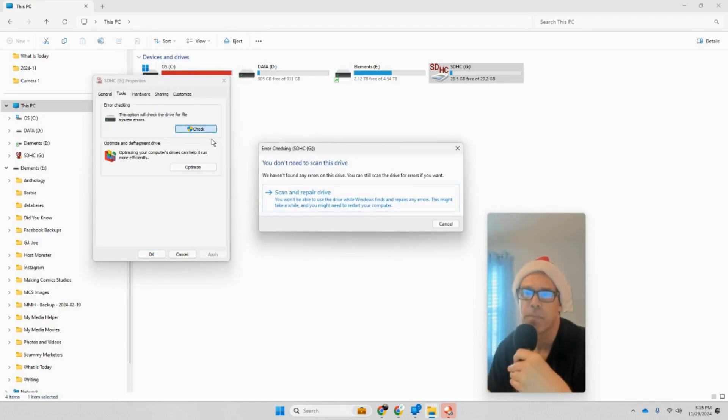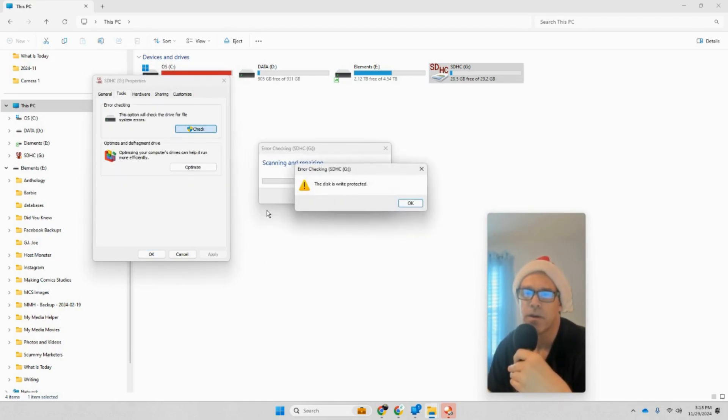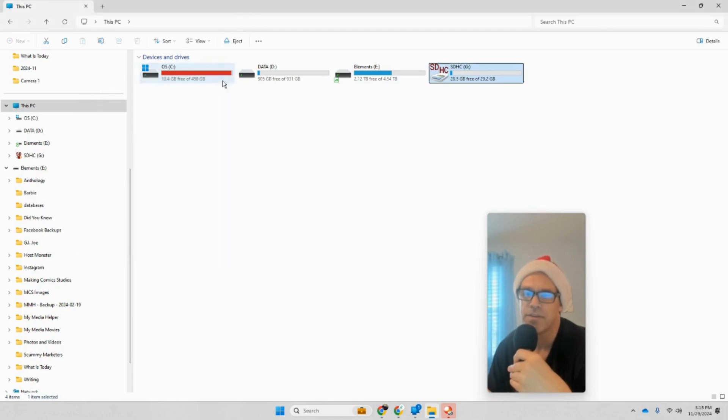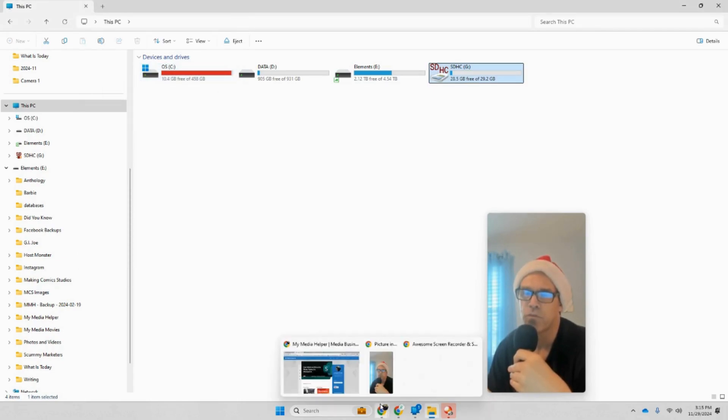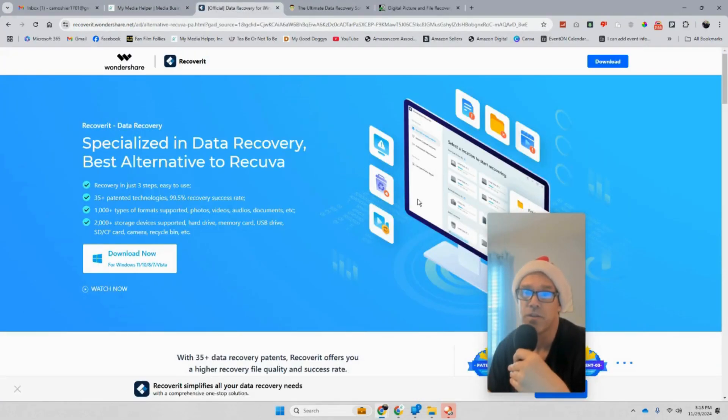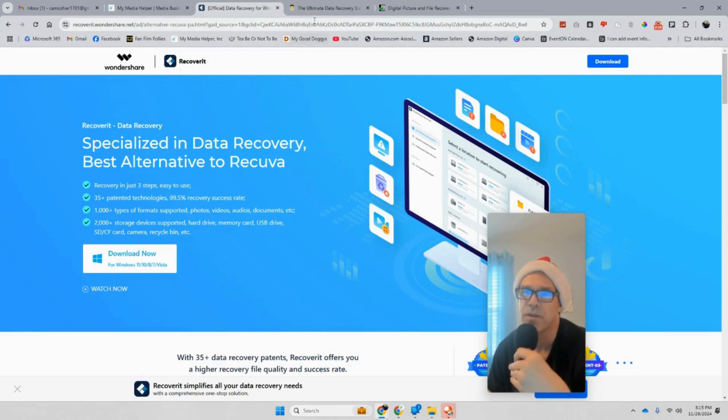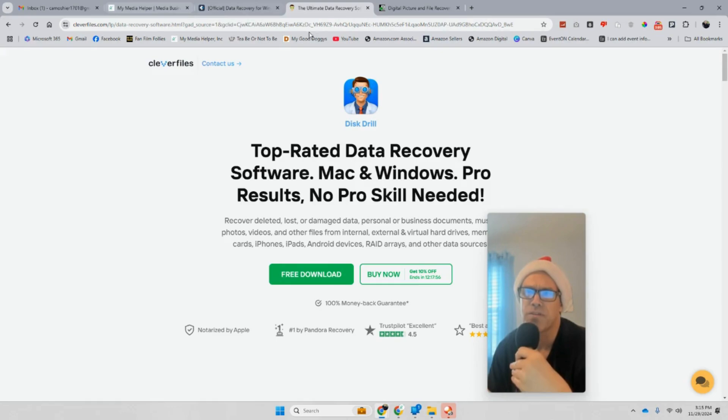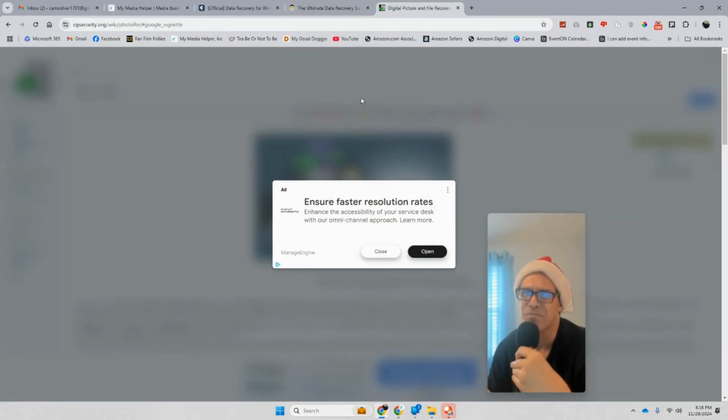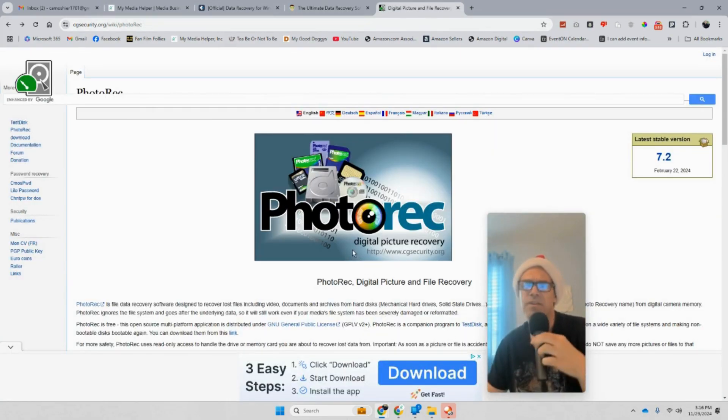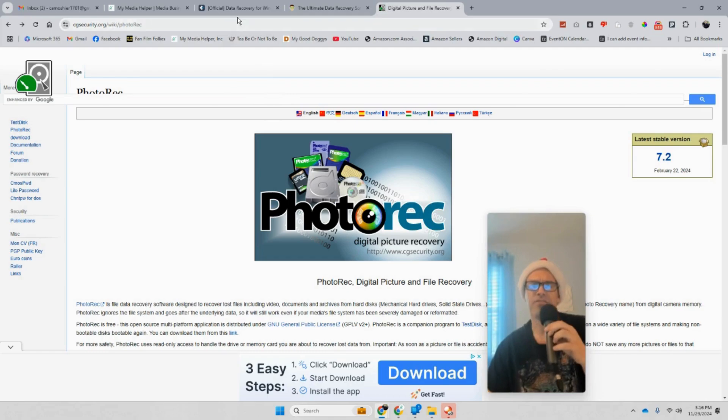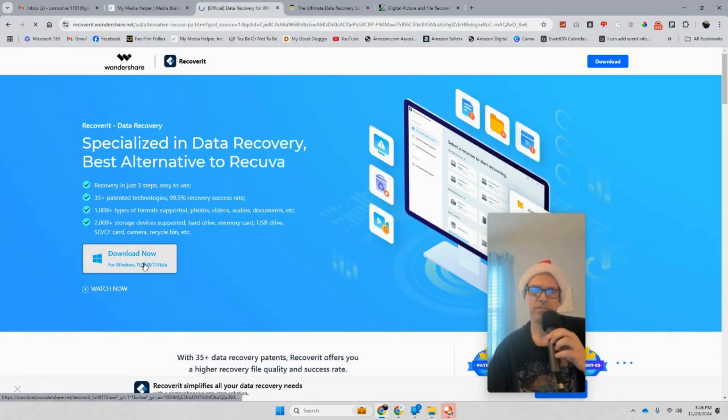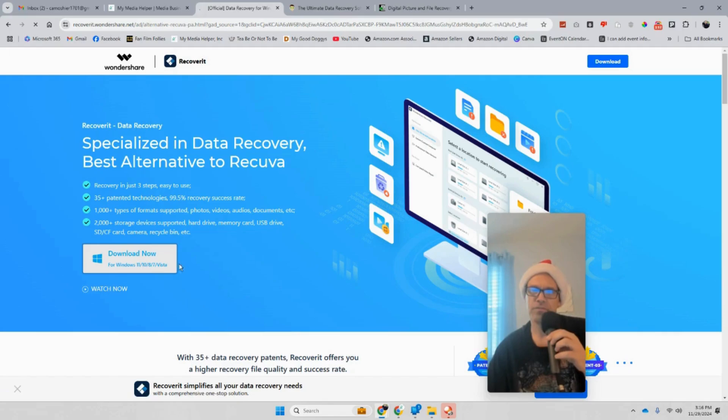The next thing I did was there's three different programs that you can download. This is the one I used, this one for Windows. There's this program here, Clever Files or whatever, and this one's for pictures. If you have pictures on your SD card, I'd give that a shot. But if you have Windows, let's do this, let's download this.